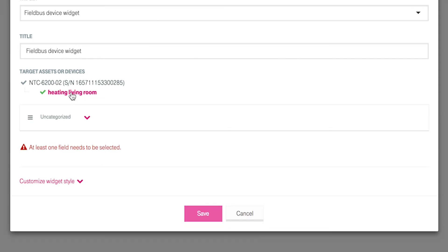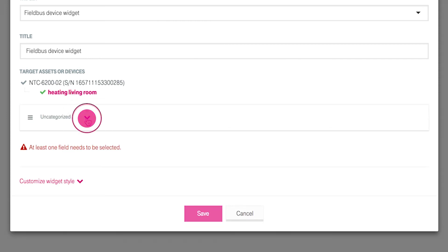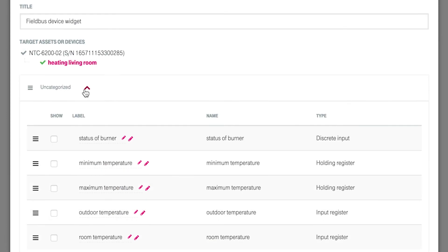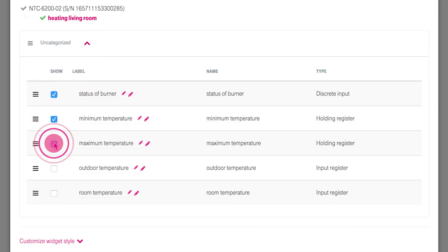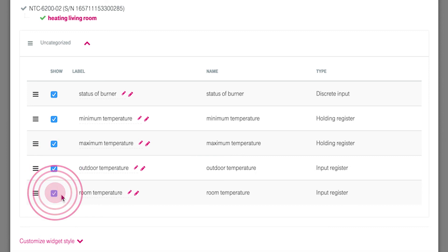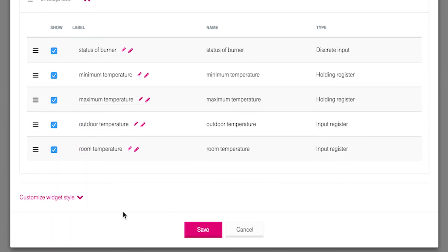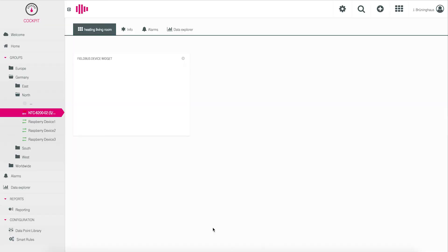In uncategorized, click on the arrow. Here you see all configured registers of your Modbus device. Use the check boxes and select them all. Click save and the widget will be saved and shown on your screen.